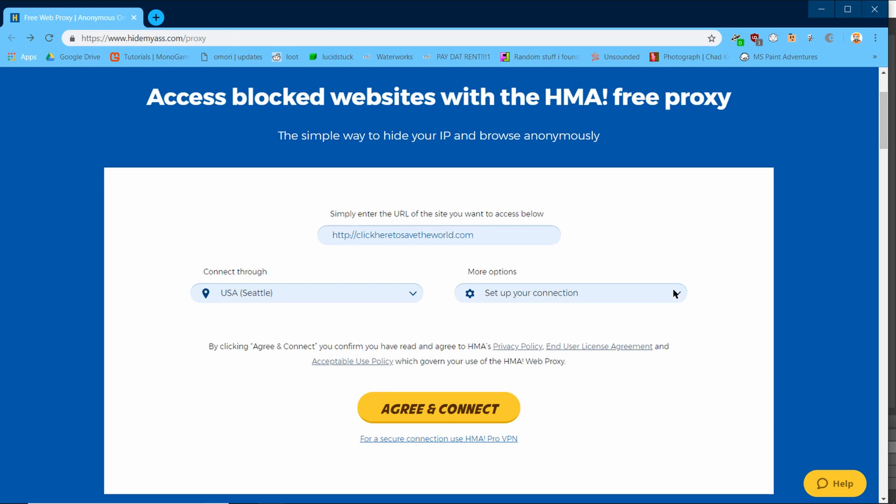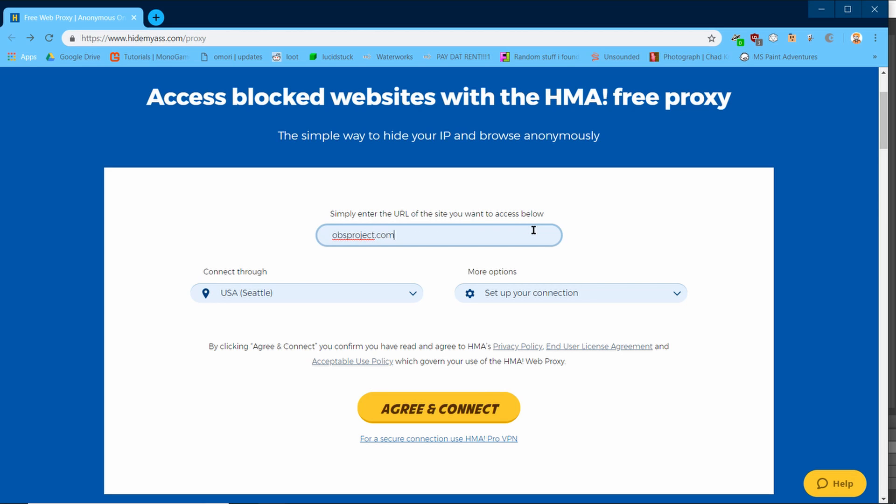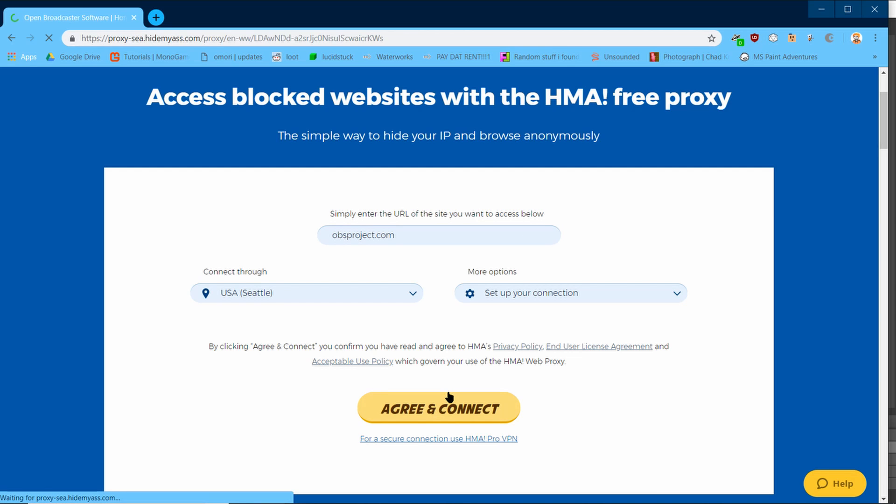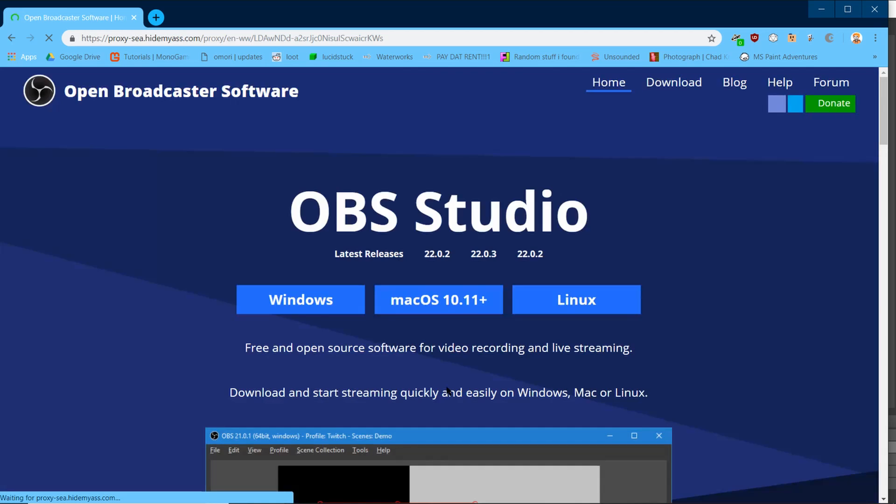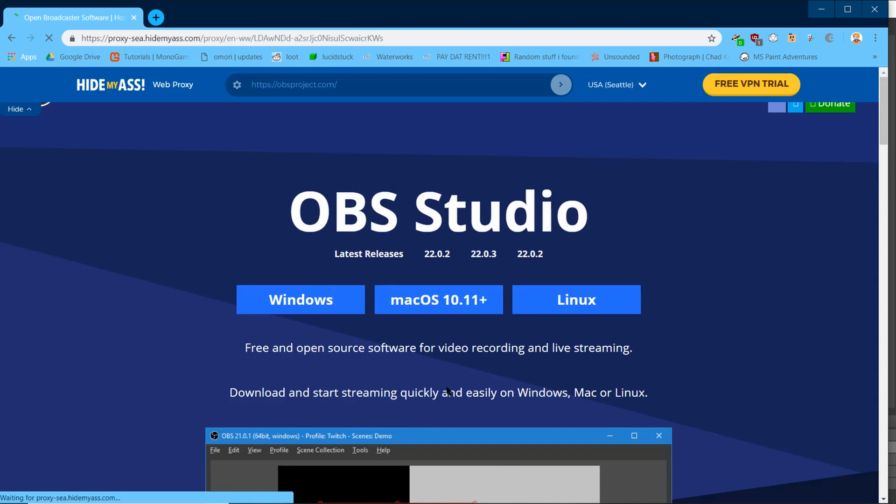Once you have selected your server and options, you go to the top bar here. This is where you will enter the websites you want to visit. I will take us to obsproject.com, where I got this recording software. Once you have typed in the website, you go to the bottom and click agree and continue.